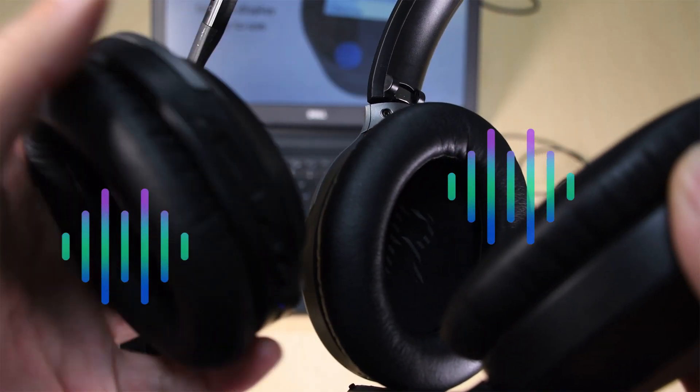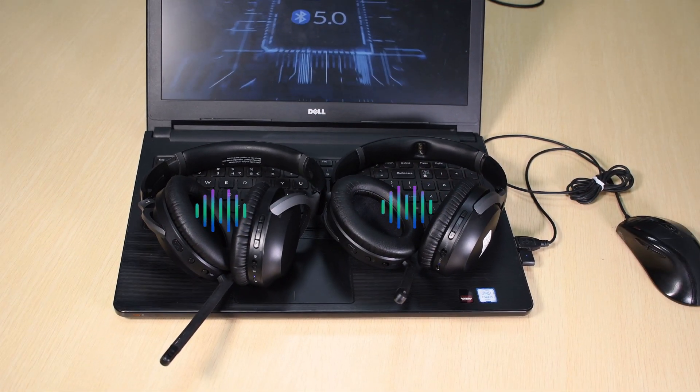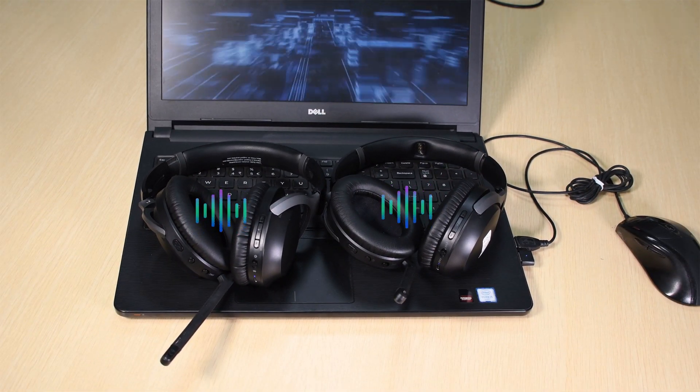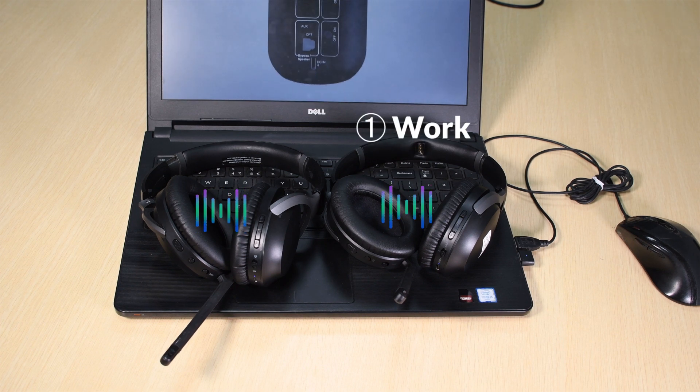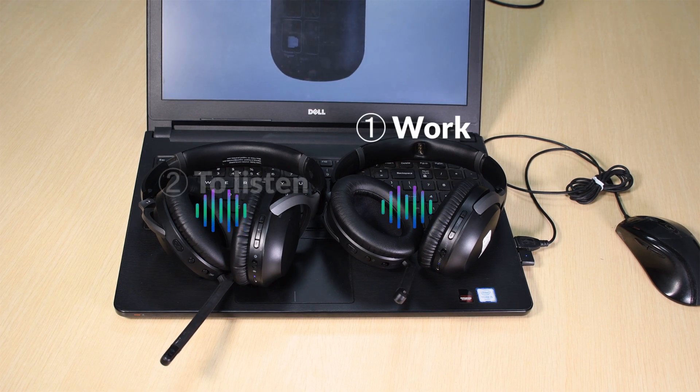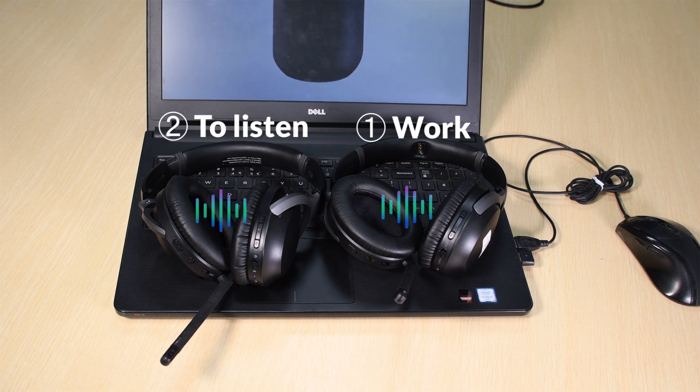And you should be good to go. In case you're wondering, only the microphone on the first pair will work. The second headphone will only be able to listen.